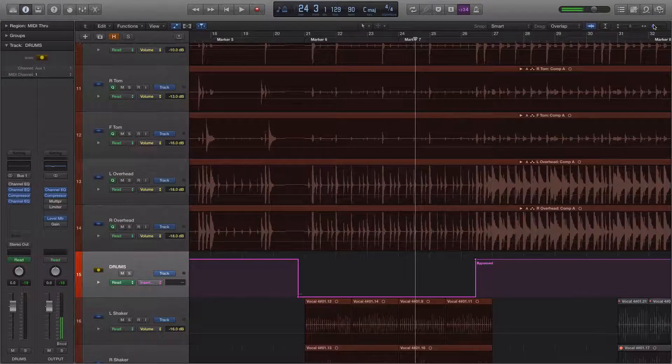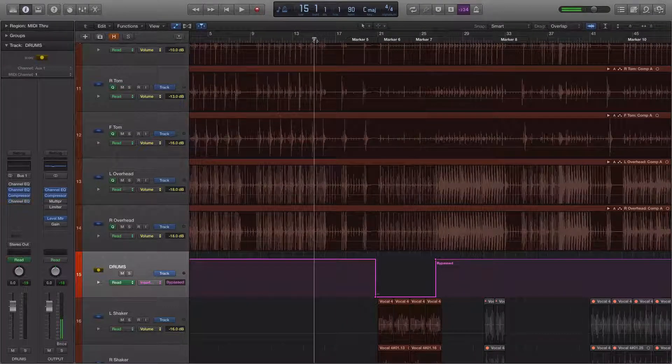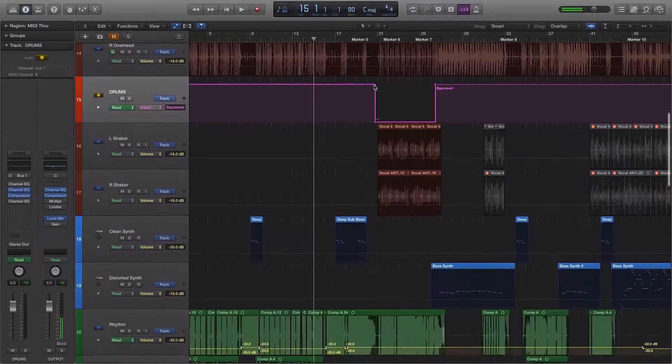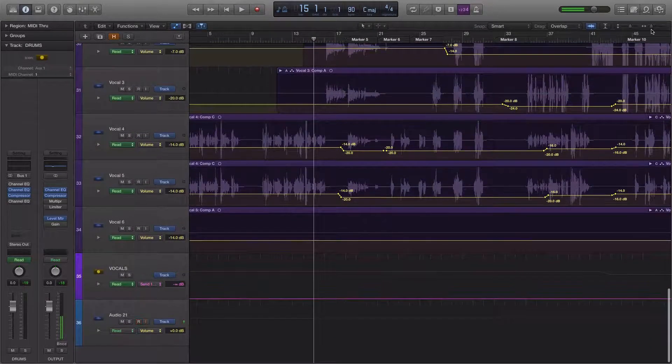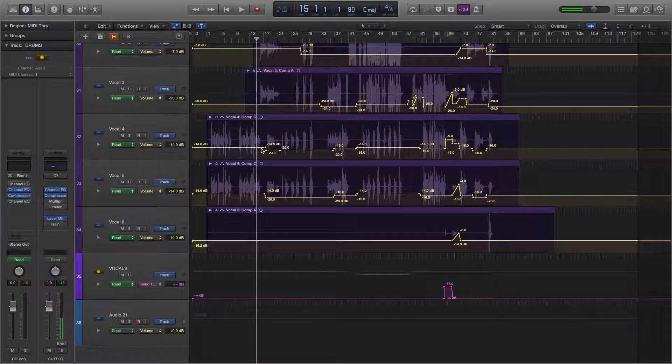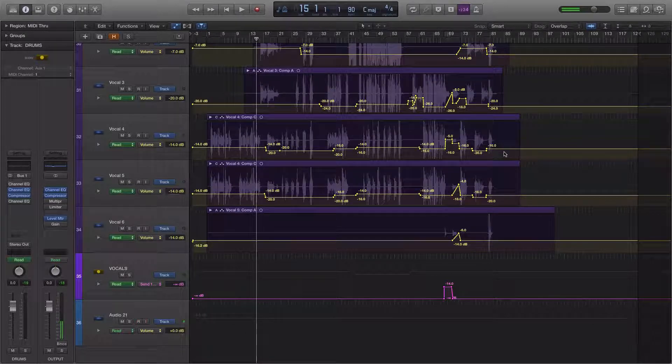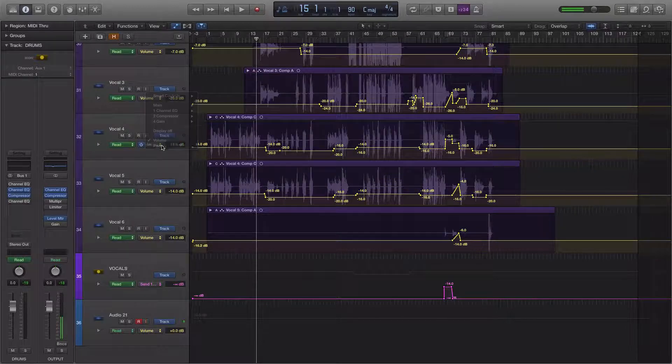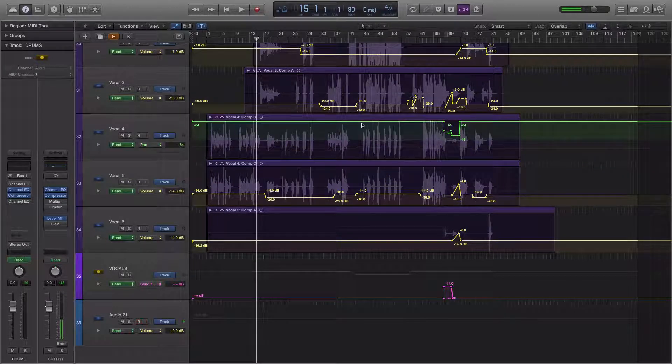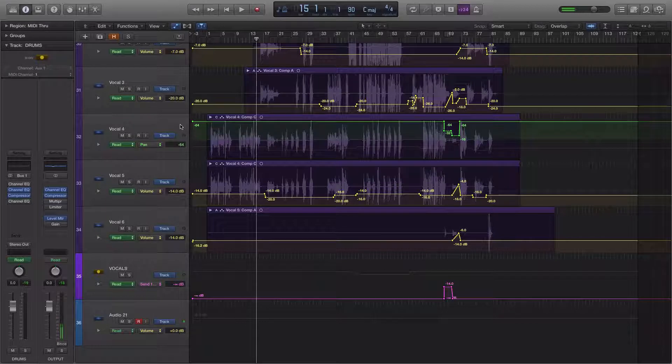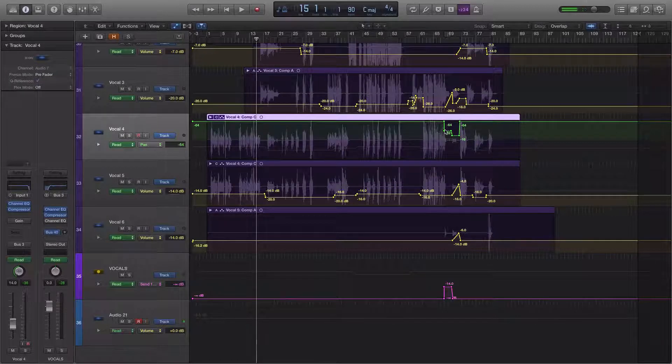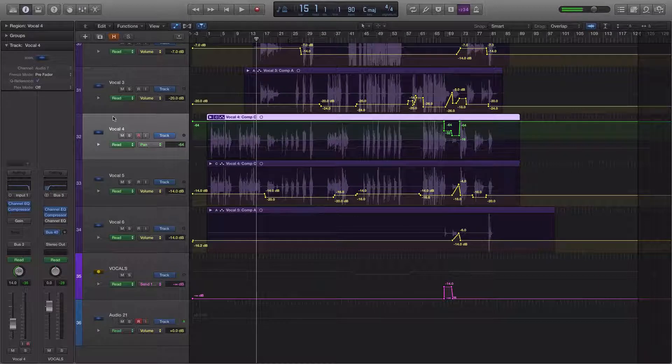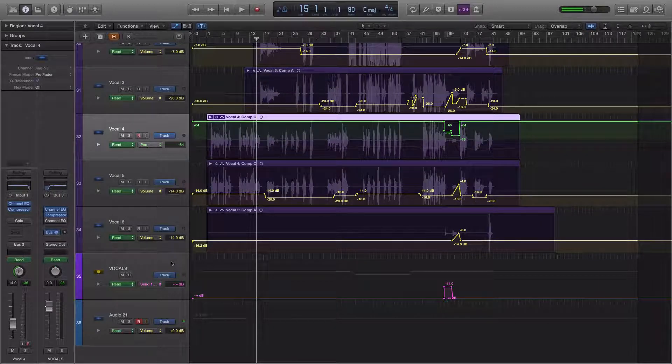But anyway, this is the second way that I like to use automation. So those are kind of the two basic ways that I like to do it. Sometimes it's these subtle changes over time, just adjusting the volume up and down. Or, in some cases, the panning. Right here, this vocal track pans to the center and then back out again. And the other way is to bring things in and out of the mix.